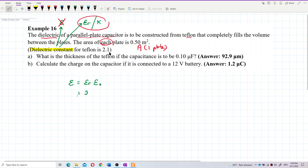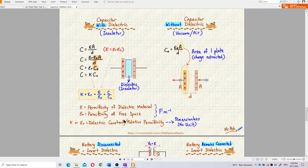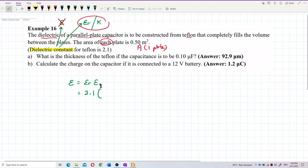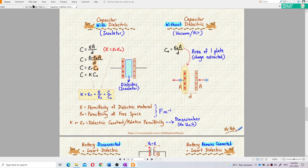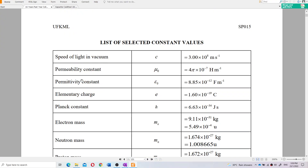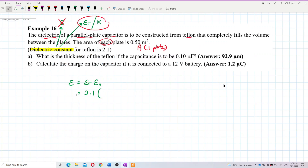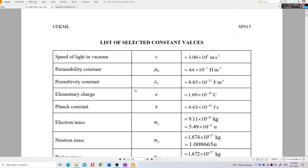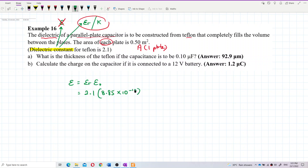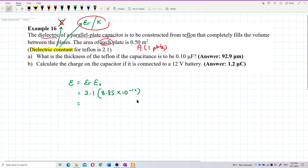So we already have εr = 2.1. ε₀ is the permittivity of free space — you can find it in the list of constants. ε₀ equals 8.85 × 10⁻¹² farads per meter.